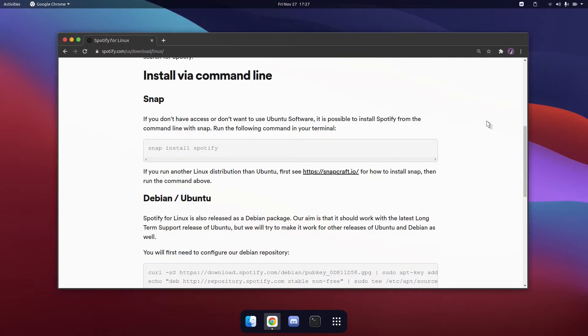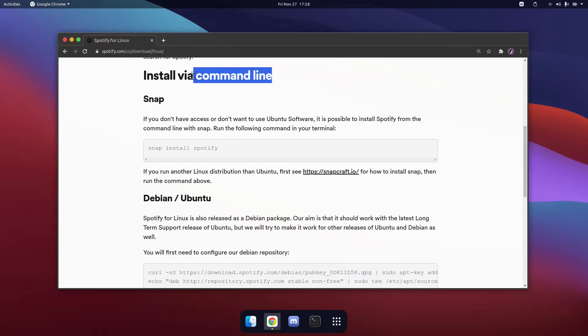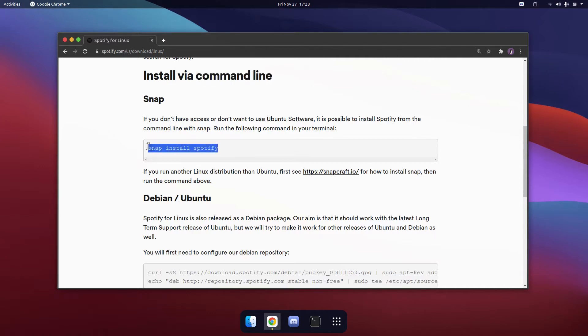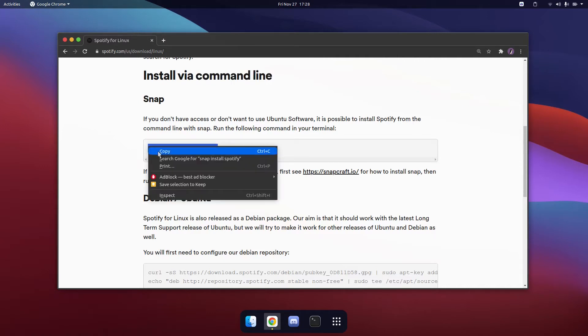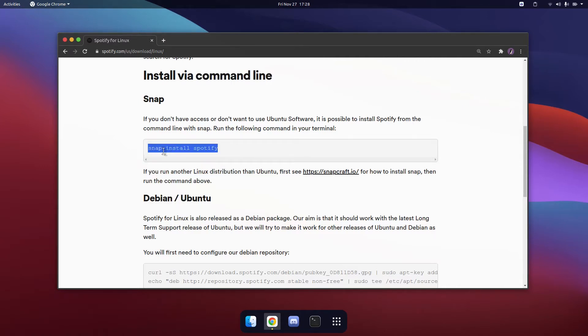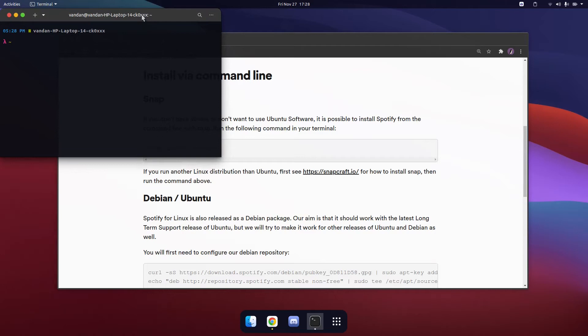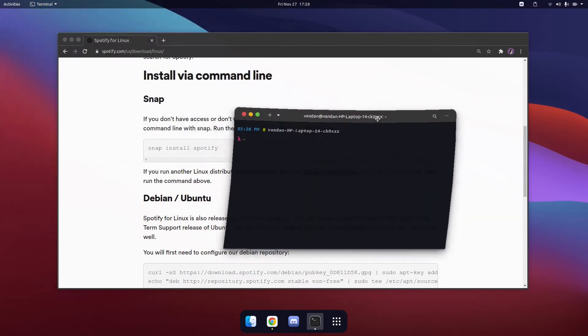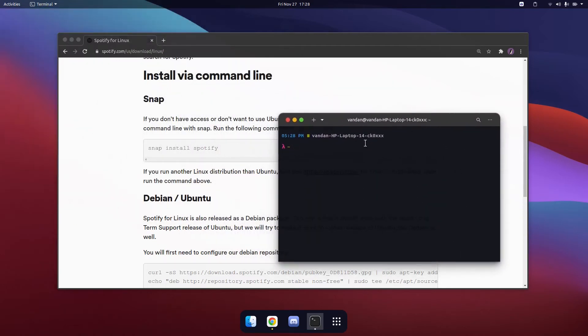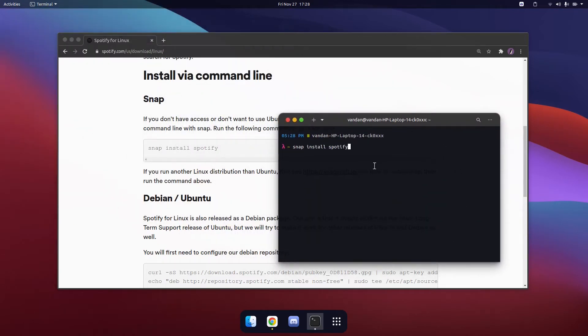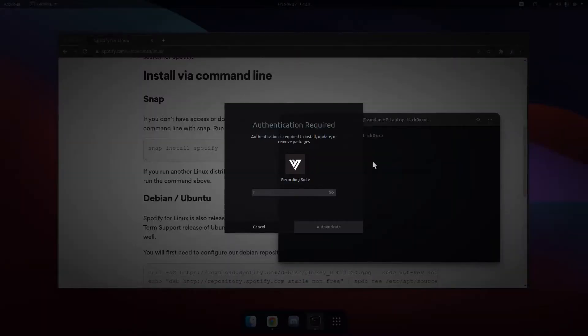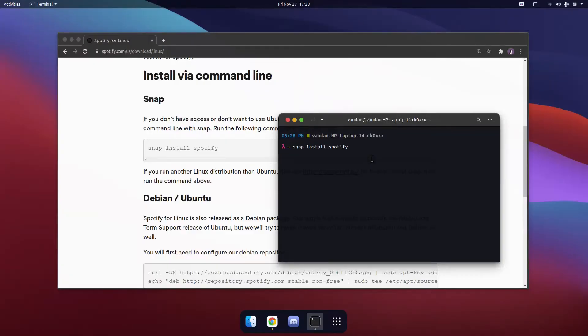Another way to install Spotify on Ubuntu 20.10 is to install it via snap through the command line. Simply copy in this command and open up the terminal by hitting Ctrl Alt T on your keyboard and paste in the command. It will ask you to enter the admin password and then it will begin installing.